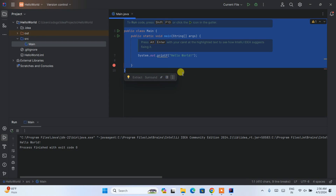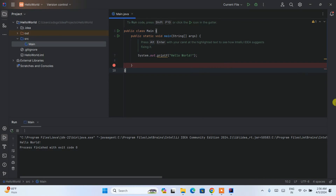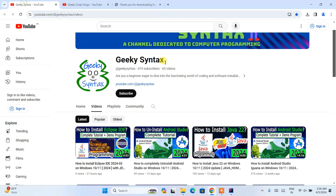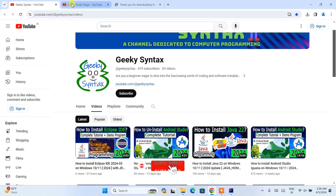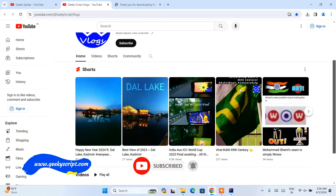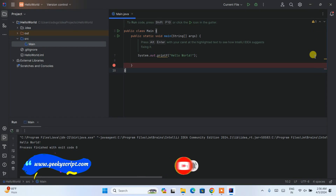Hopefully these videos are helping you. I have also started a Geeky Syntax channel where I regularly post coding-related videos, so please do subscribe to that as well. You can also subscribe to the GeekyScript blogging channel. That is basically all about this video — thank you very much for watching and God bless you all.